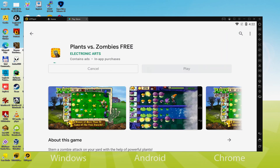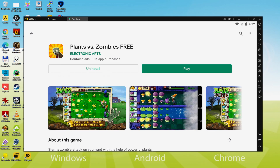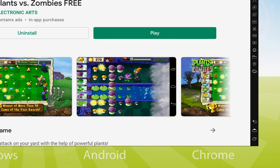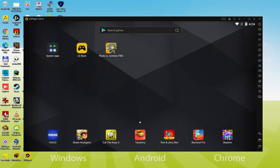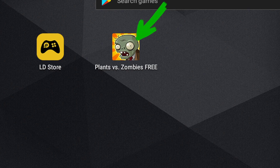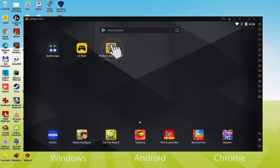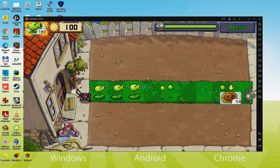This action initiates the installation, which will immediately download and install the Android game on your computer. It might take some time or it could be very quick — it all depends on your internet connection. Once installation is complete, we go back to the emulator desktop by clicking the option shown in green, and then click the new Plants vs Zombies icon that has appeared. The Android game is launched for the first time.